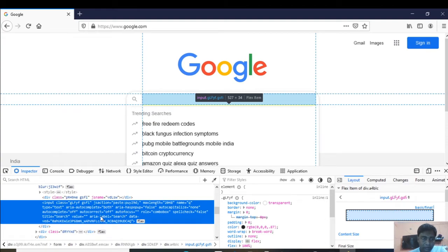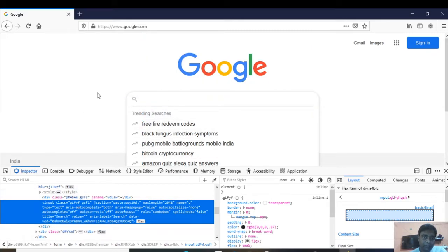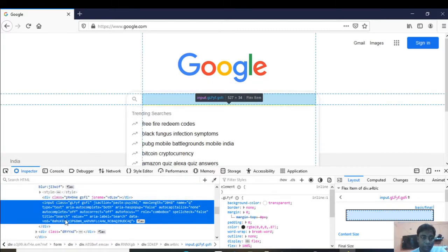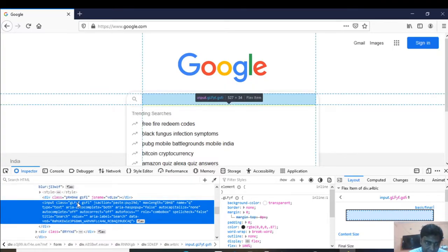You can see that the code for the search box is in the highlighted portion. We can identify an element by a number of methods — the most common ones are by class name, by ID. You can see that this element has a class attribute, so I will use that class to locate this element in the webpage. Let me copy this class name.